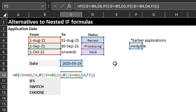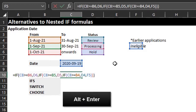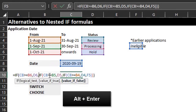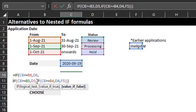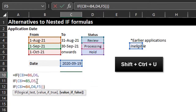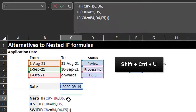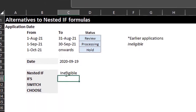To make the formula clearer, you can move each function to a new line by pressing Alt and Enter, and you can expand the formula bar as well so you can view everything.